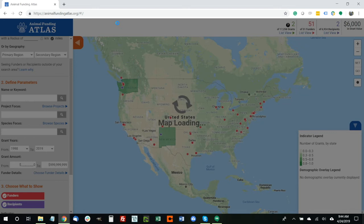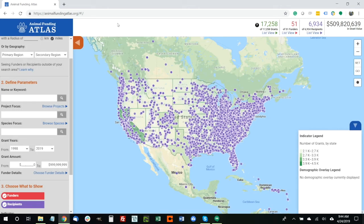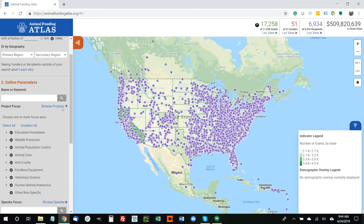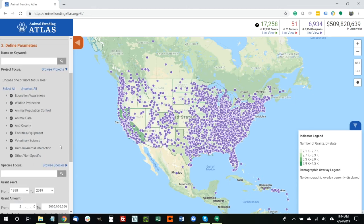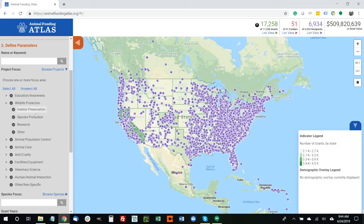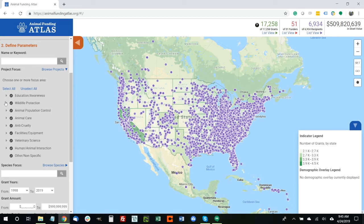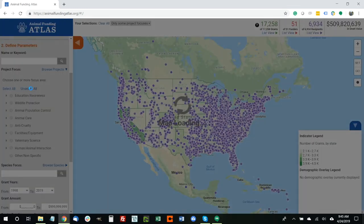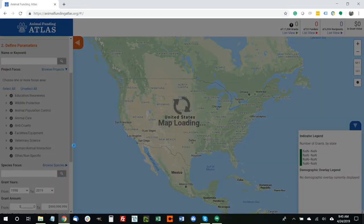Let me reset the map and show a couple of the other unique tools. When using Project Focus and Species Focus, my recommendation is to use the Browse option first. Once you're more familiar with the taxonomy, you can use the keyword search to quickly enter those as needed. Both Project and Species are broken up into two tiers — we have eight or nine categories, and using these arrows you can dive into a second tier as well. You can select any combination of these project types to refine and filter your searches. You can unselect all to empty the map, or select all to repopulate everything.